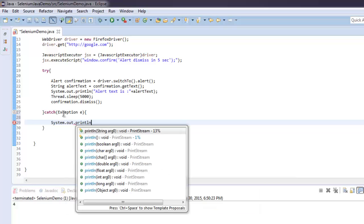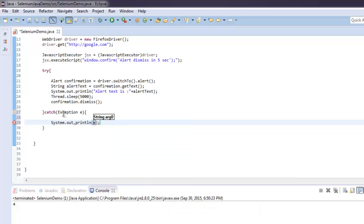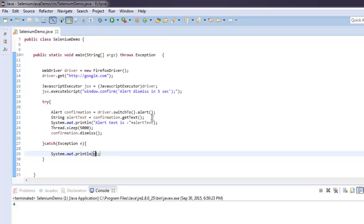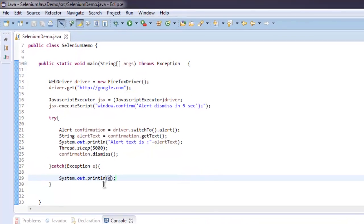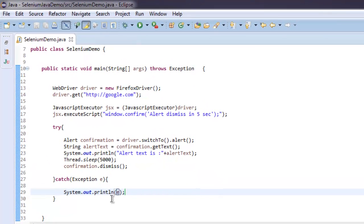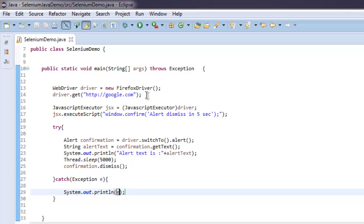So you can pause video here and go through the code or you can write it down. All I created here is first instance of Firefox, then created confirmation window, and within try and catch block I'm going to dismiss that confirmation within try block, and in catch block I'm catching the exception.